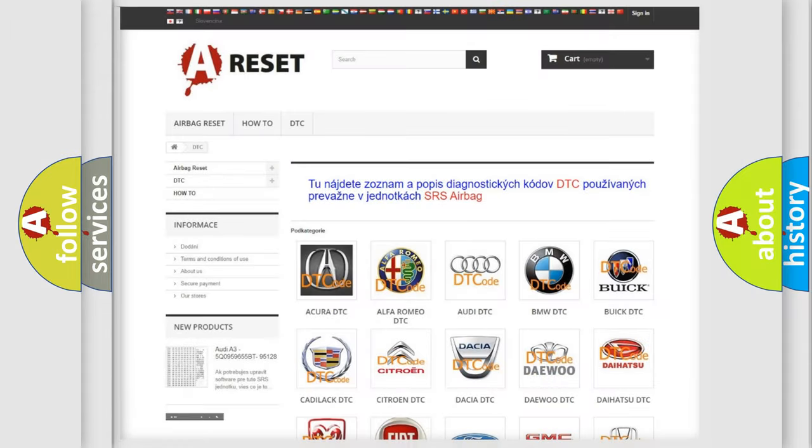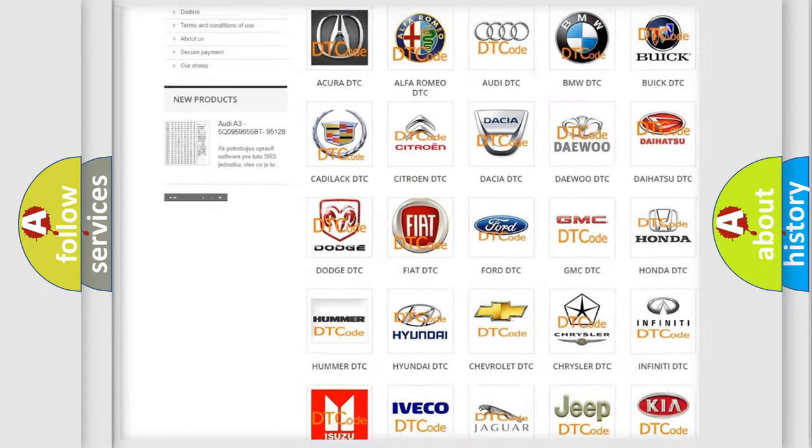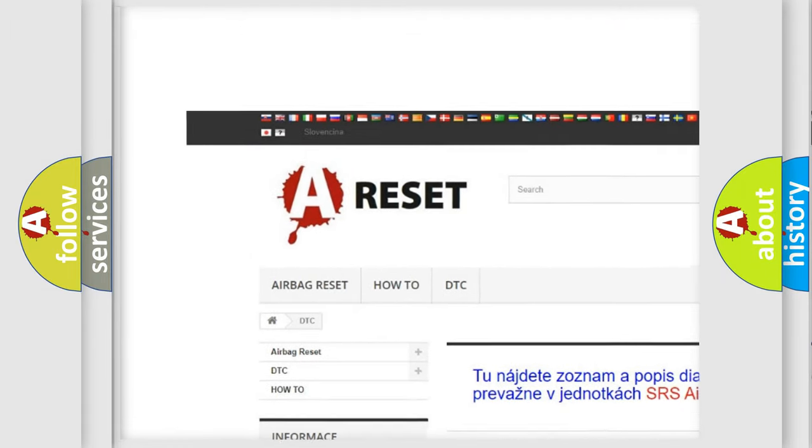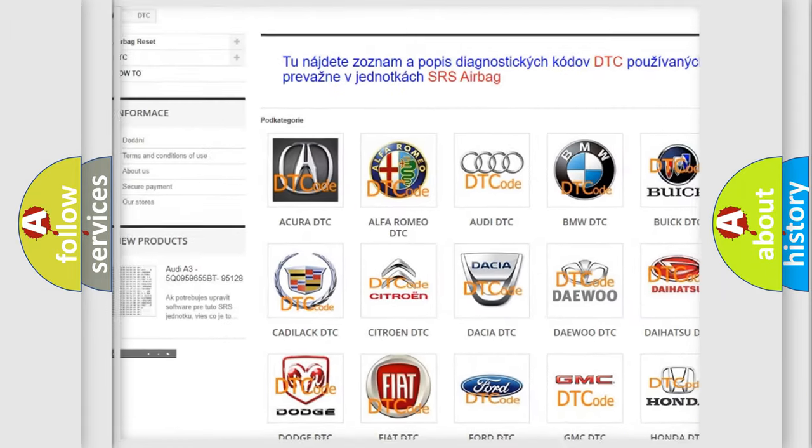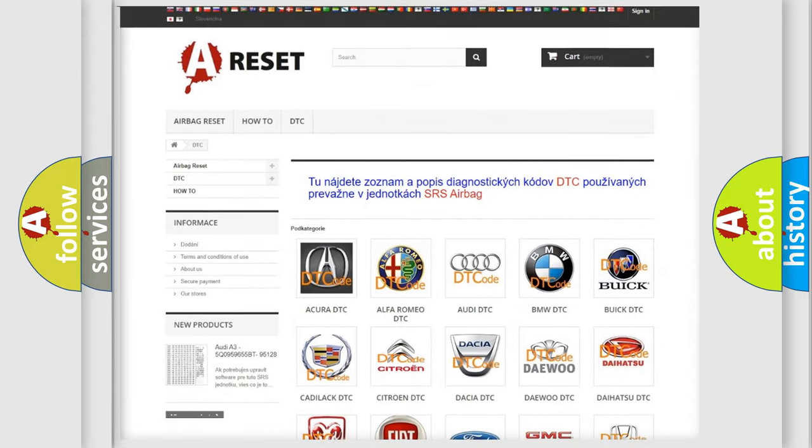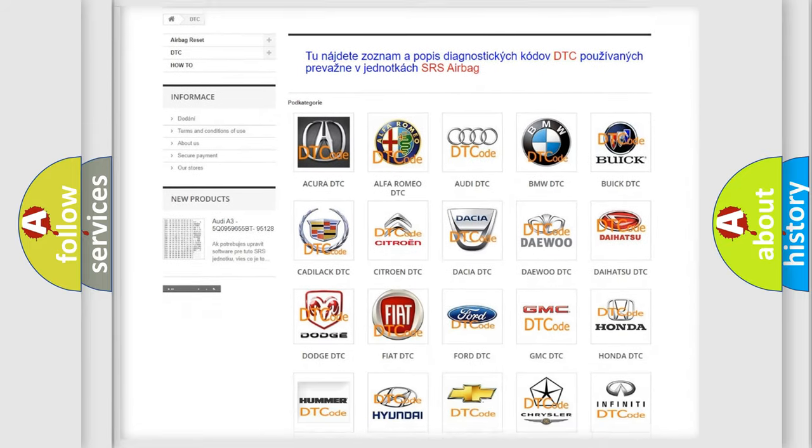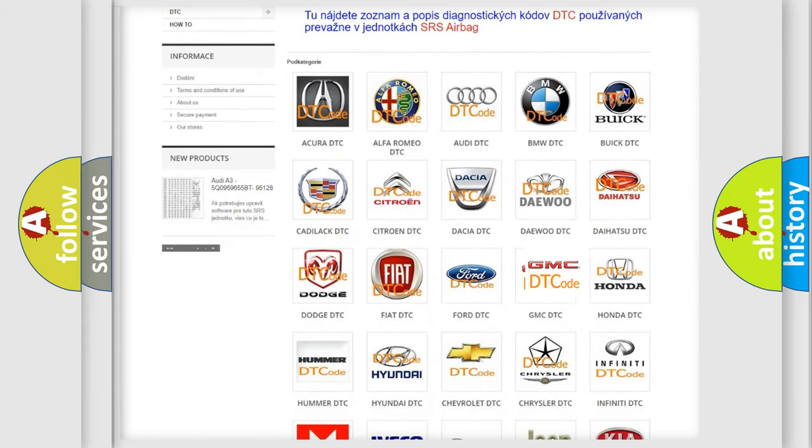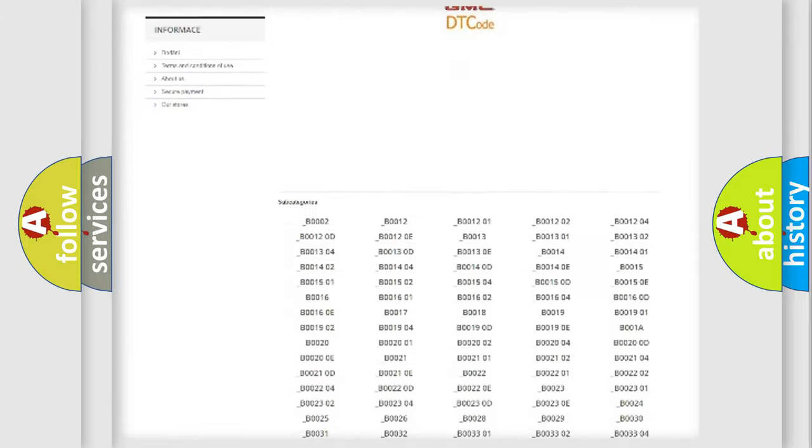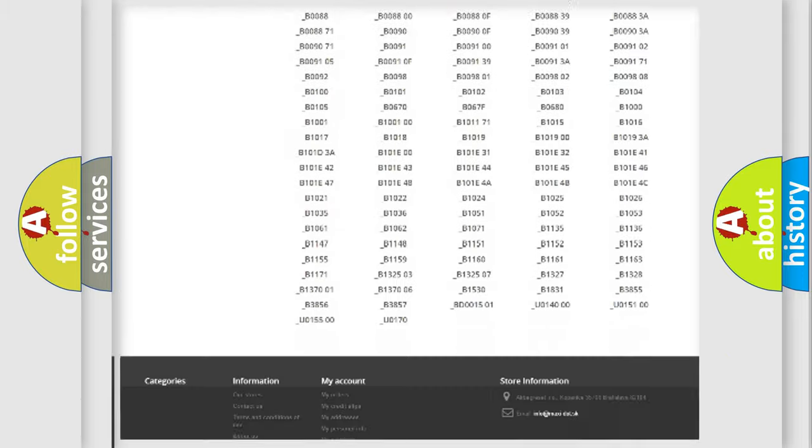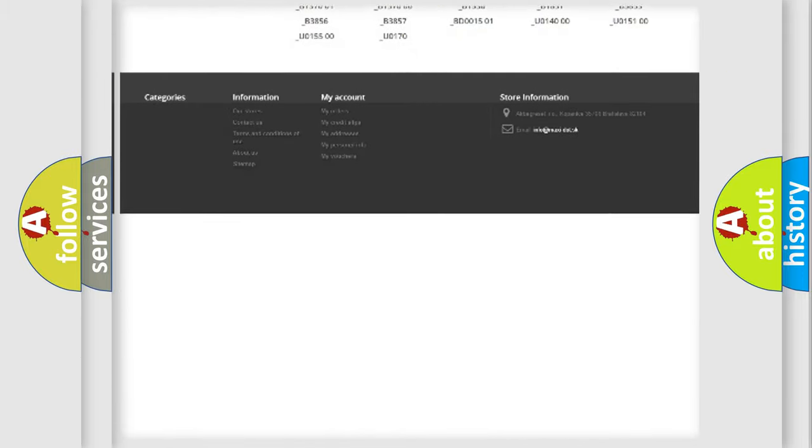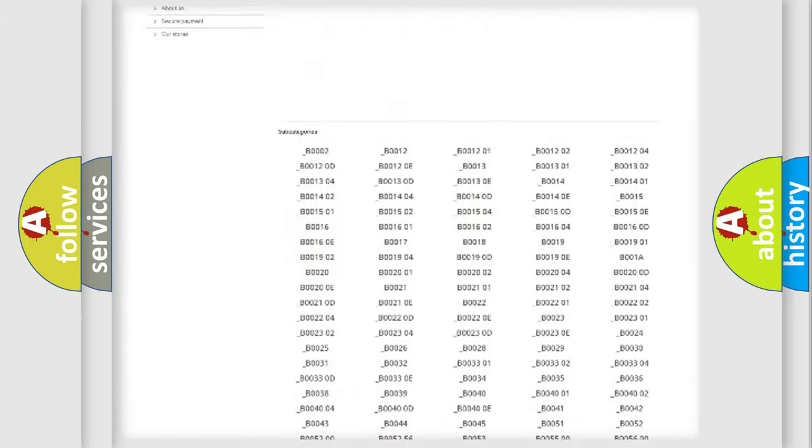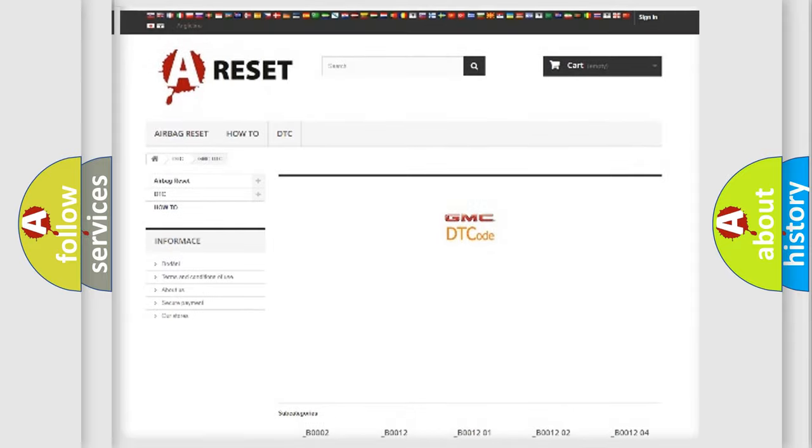Our website airbagreset.sk produces useful videos for you. You do not have to go through the OBD2 protocol anymore to know how to troubleshoot any car breakdown. You will find all the diagnostic codes that can be diagnosed in GMC vehicles.